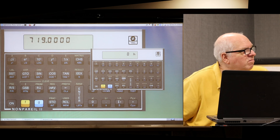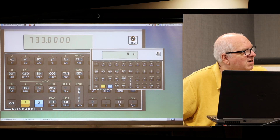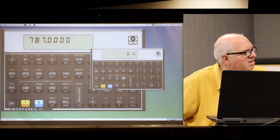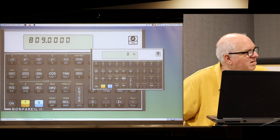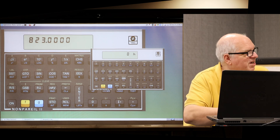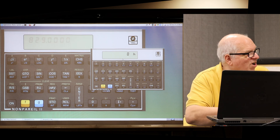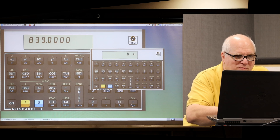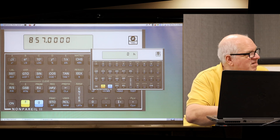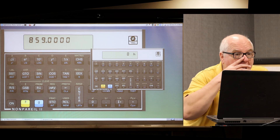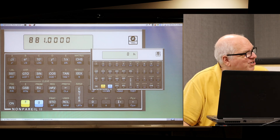Did you see what it did there? It skipped 561. Which obviously is a multiple of 11 — but it's what they call a Carmichael number. It's the number that Fermat's test will accept as prime. Since I am using the trial divisor method, I would expect it to correctly skip it. Thank you for that.